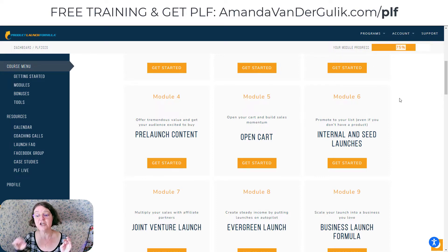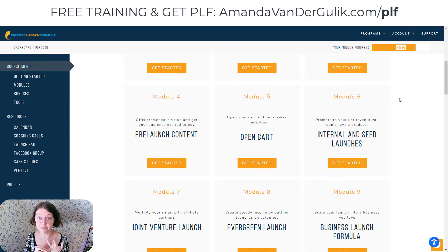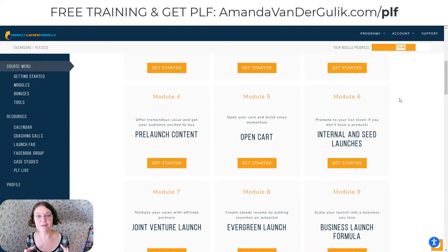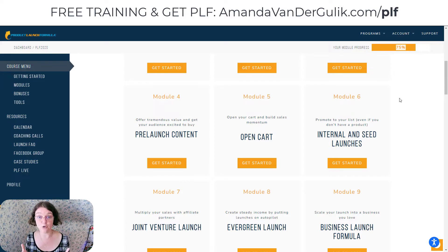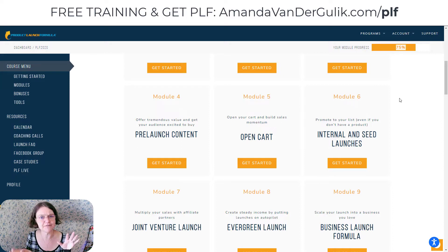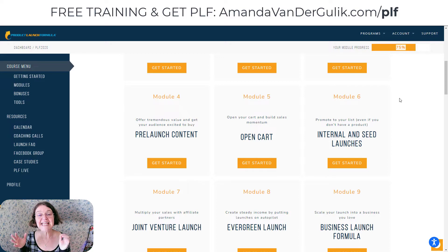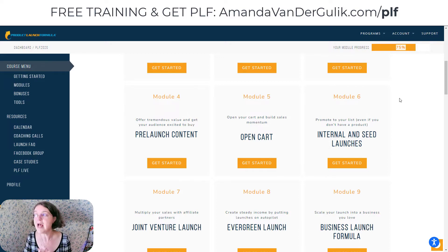In Module 6, you learn how to create an internal launch — that's when you already have a product and your own email list of people that you can launch to — plus also the seed launch. If you haven't yet decided what product you want to sell or you haven't tested the market to make sure people actually want your product or service, he teaches you how to do that in Module 6, which is amazing because a lot of us want to get started online but have no idea what to sell yet.